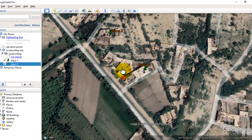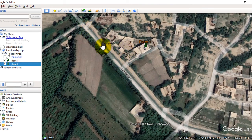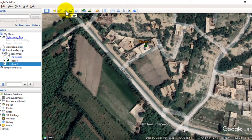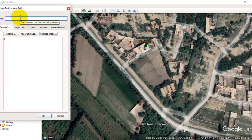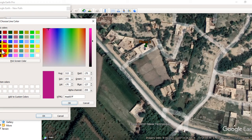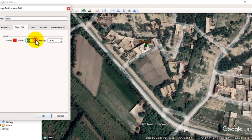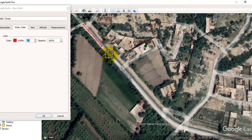Now I will show you how to digitize line data. This is a road — I will digitize this road to show you how to digitize linear data. Go to 'Add Path' and give a name to the path, such as 'road.' You can change the color for the road, click OK, and you can also increase the width size. Now start digitization from this point and follow the road to digitize it.